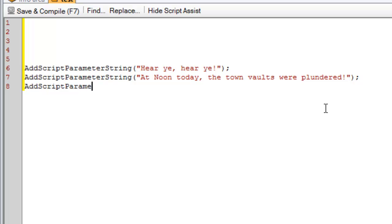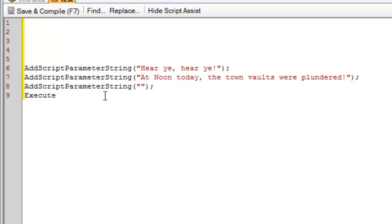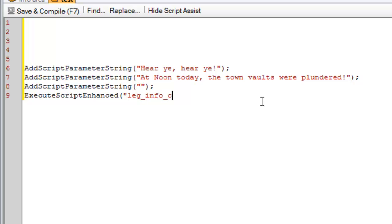I can have another one. And I'm going to leave that one blank and I'll explain what that one is in a moment. And then I do an execute. I believe it's execute script enhanced. Script enhanced. Open bracket quotes. And I want to run this script. Leg underscore info underscore crier add. Quotes comma object. Object self. I had to look that one up because I don't use it very often.